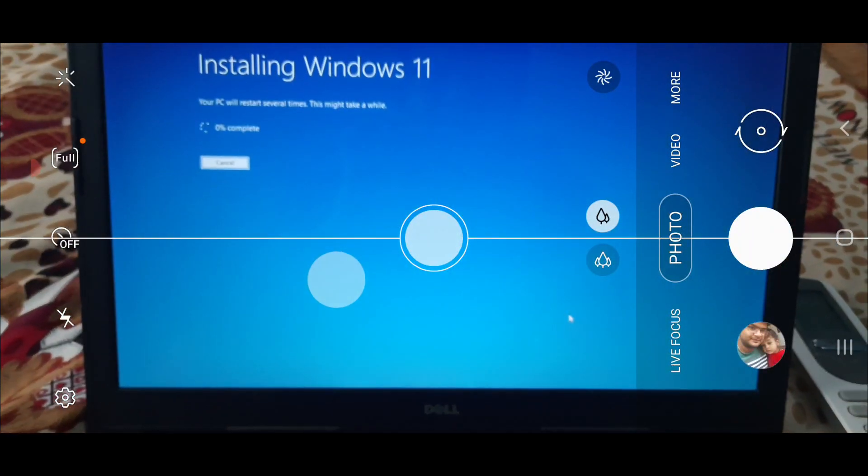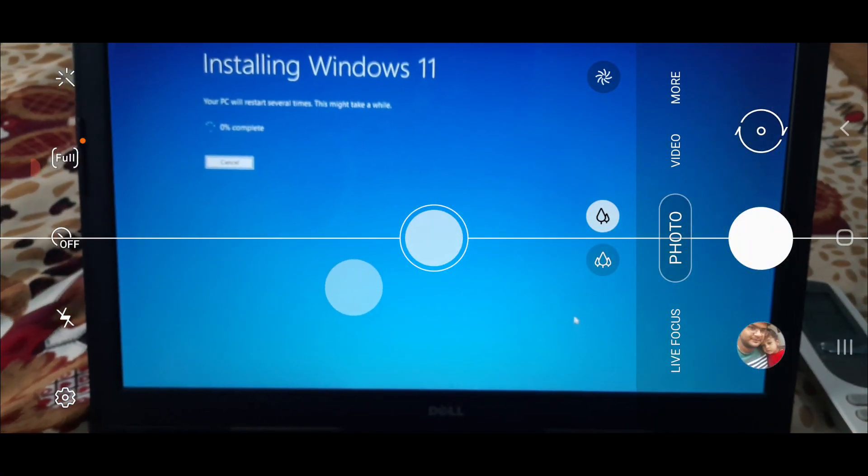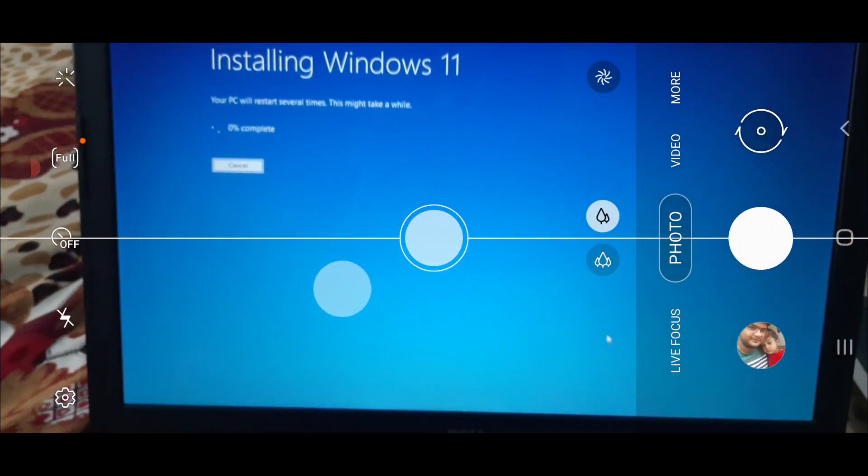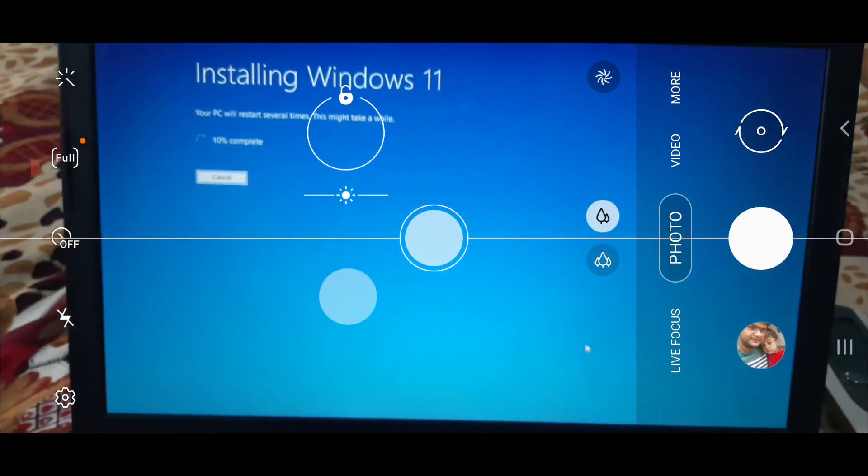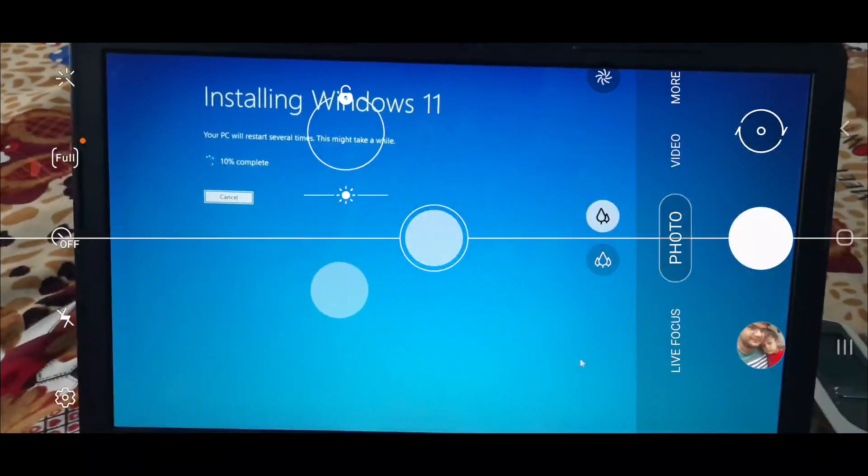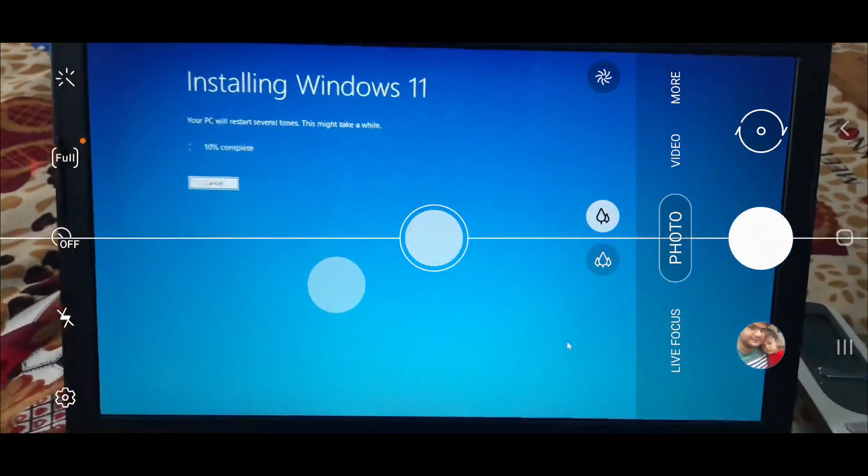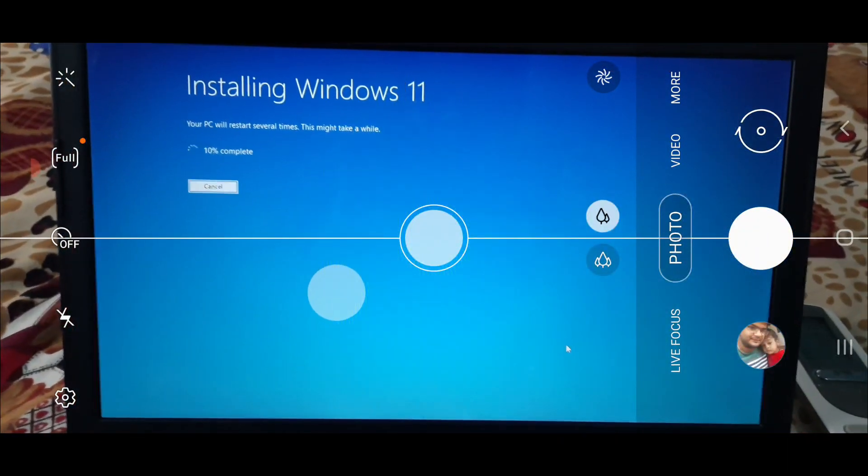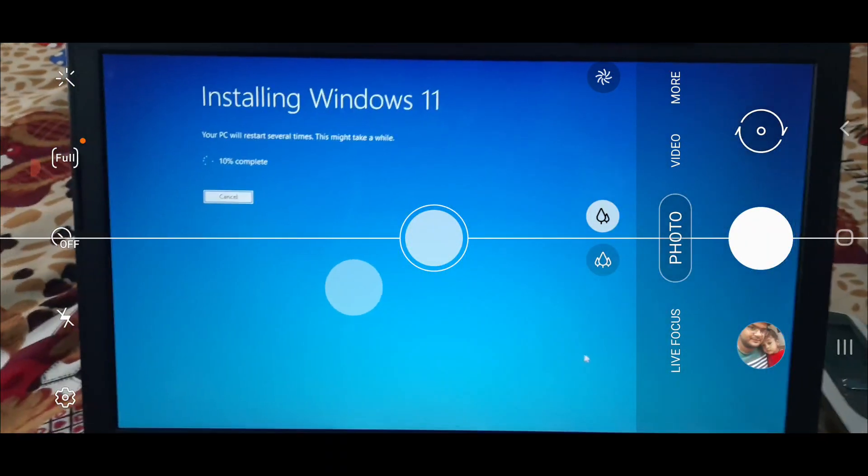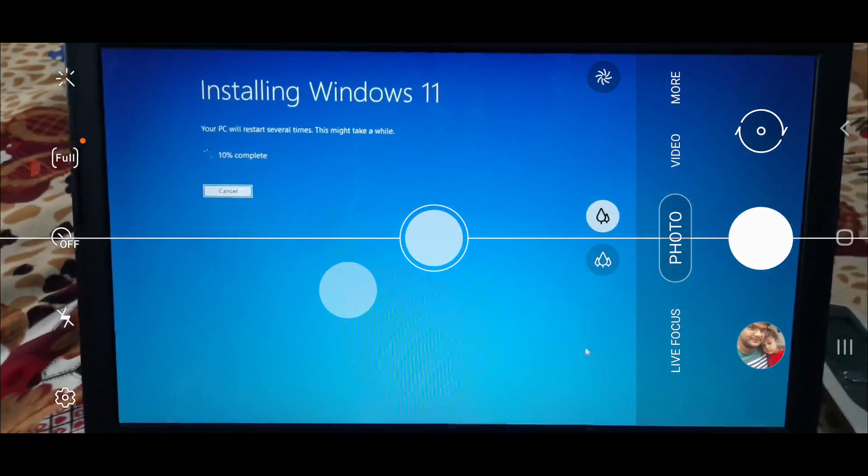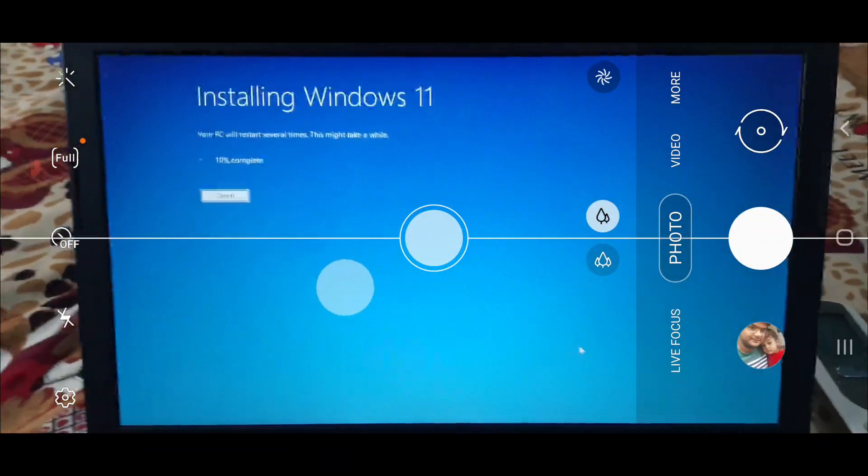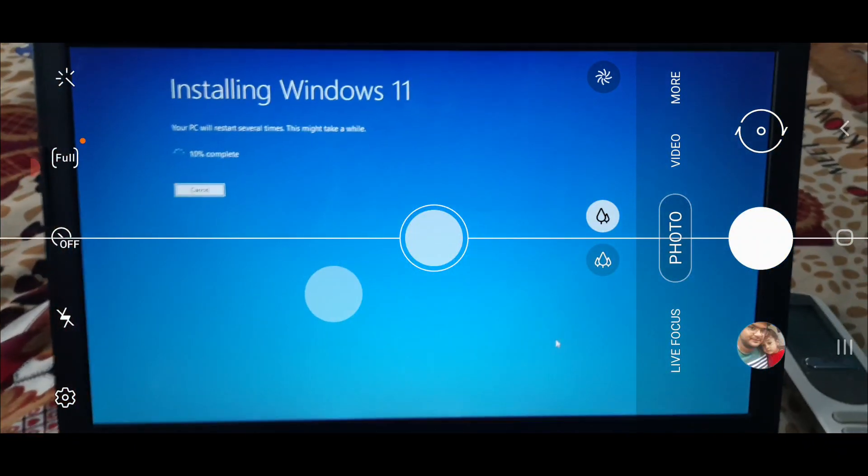You have to wait for 20 minutes on this screen and the screen will restart several times. This might take a while, 10% complete. This is going to take time so we will come back after some time.